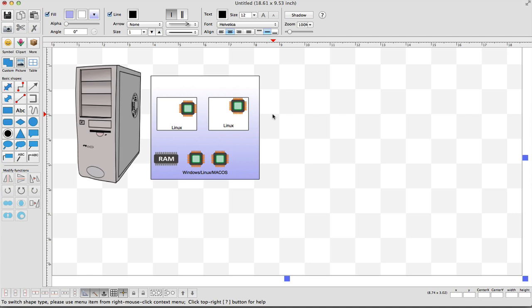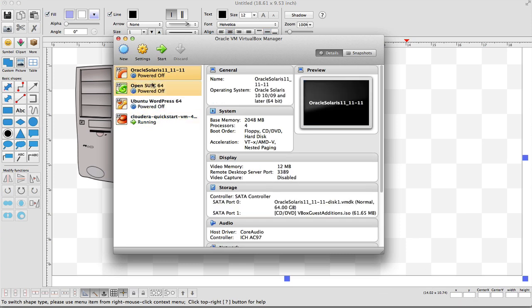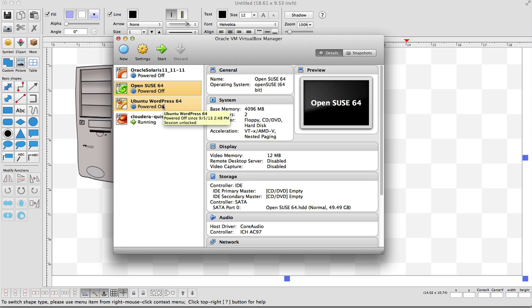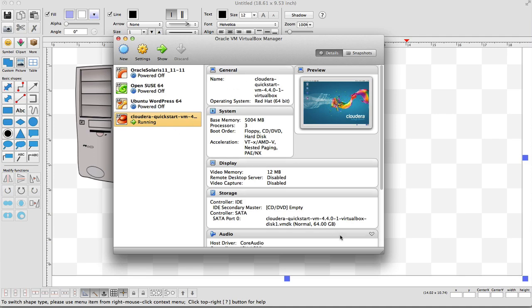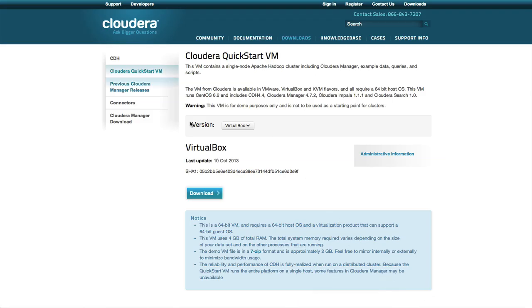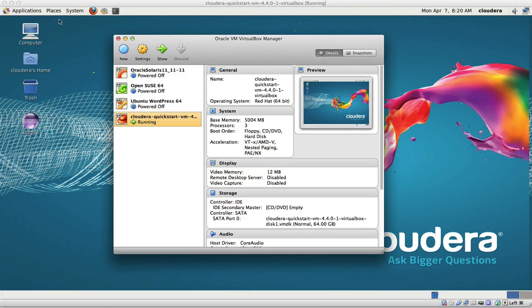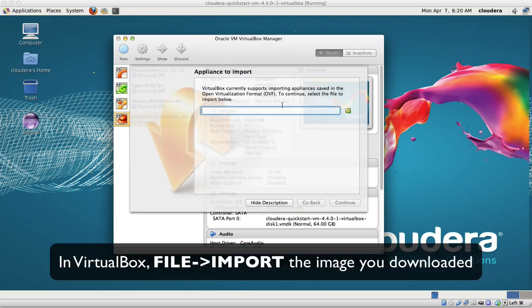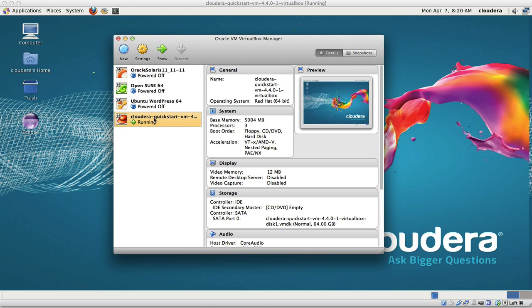VirtualBox typically looks like this. Here I have Oracle running, an OpenSUSE Linux distribution, Ubuntu, and then what I downloaded from Cloudera is a VirtualBox image. You go into VirtualBox, go to File and Import Appliance, look for that file, and you basically import it. It does a bit of running, imports, and there's your machine now.